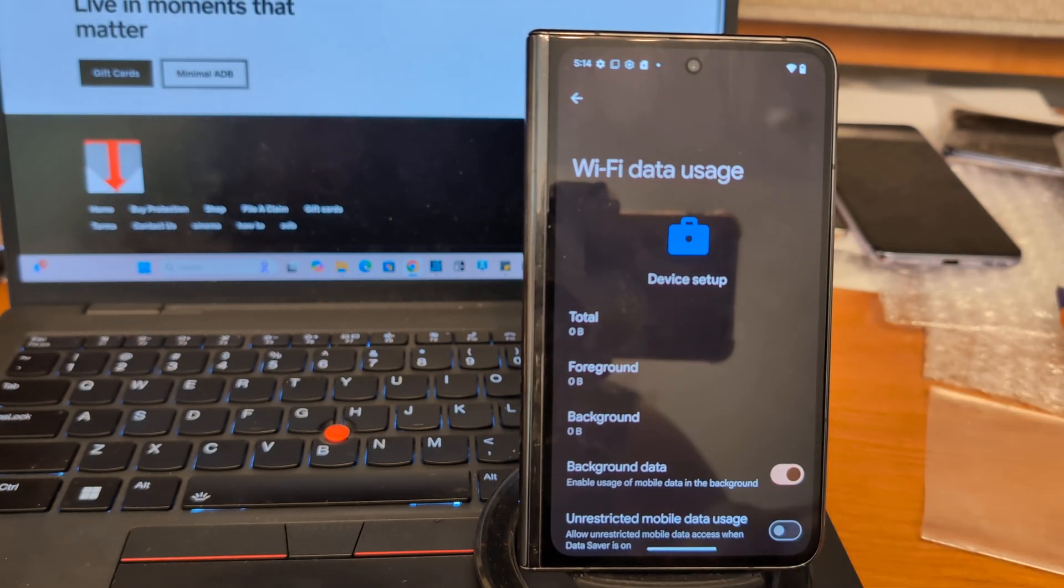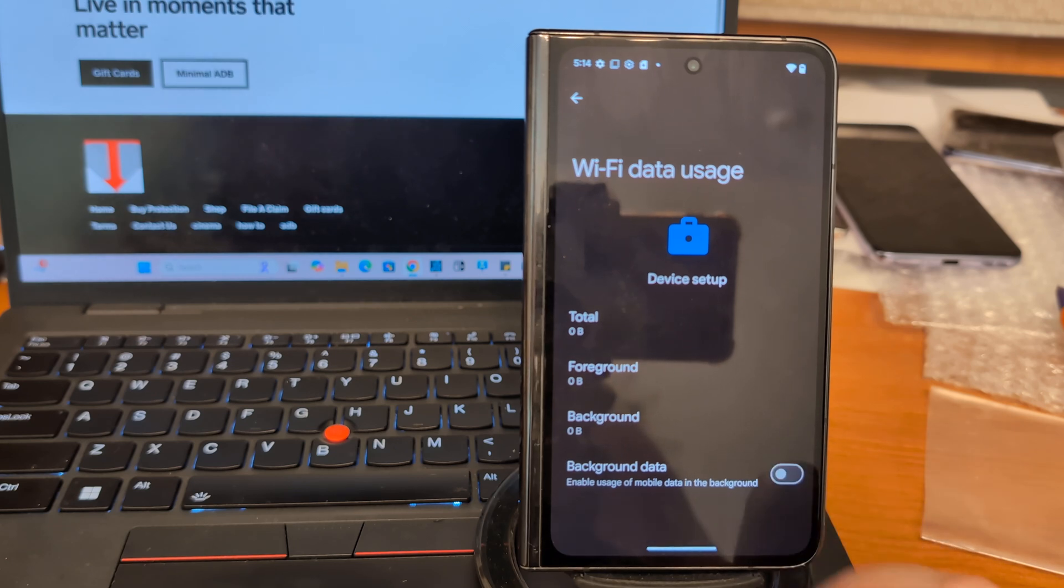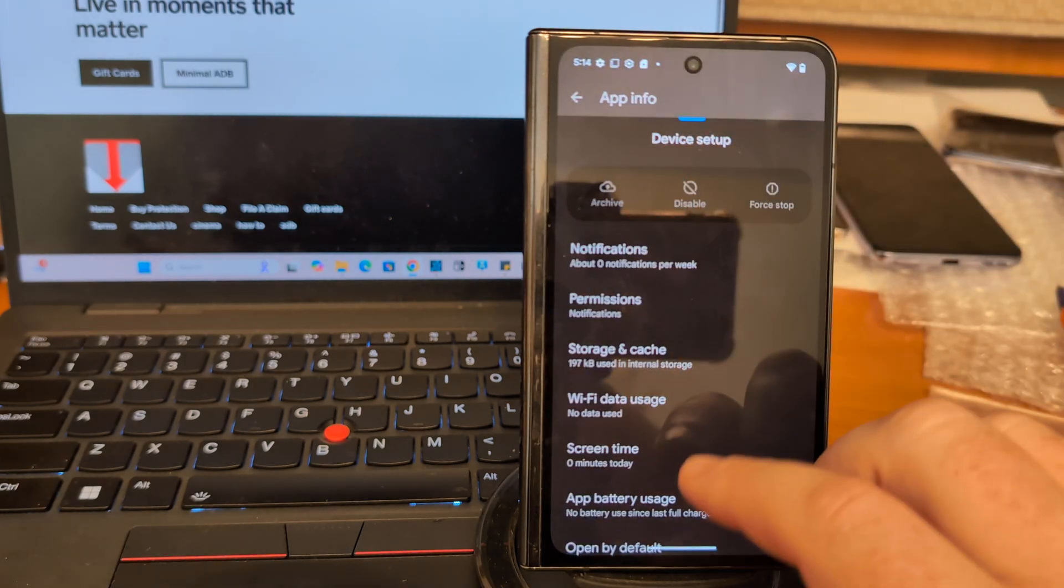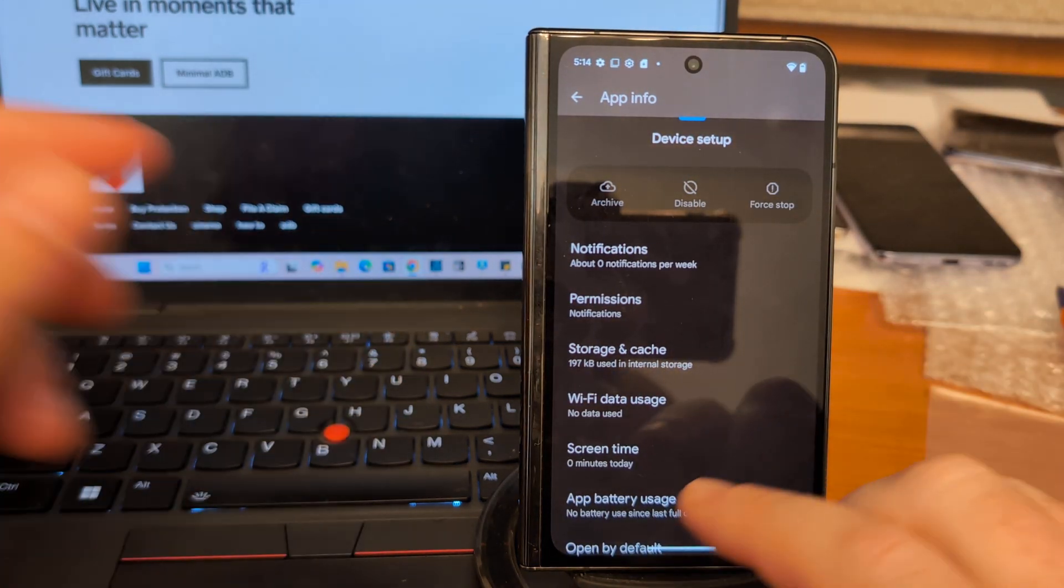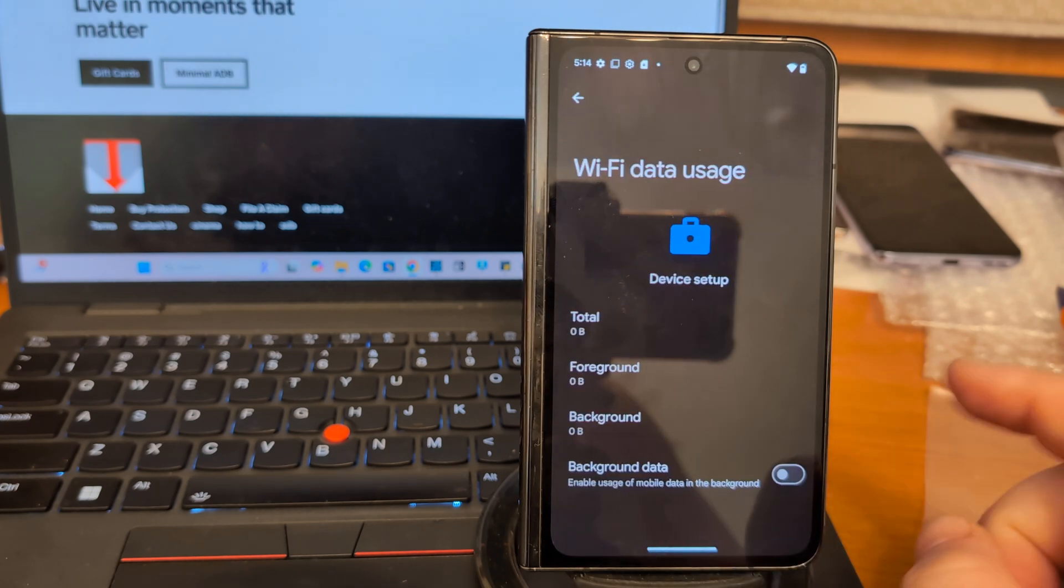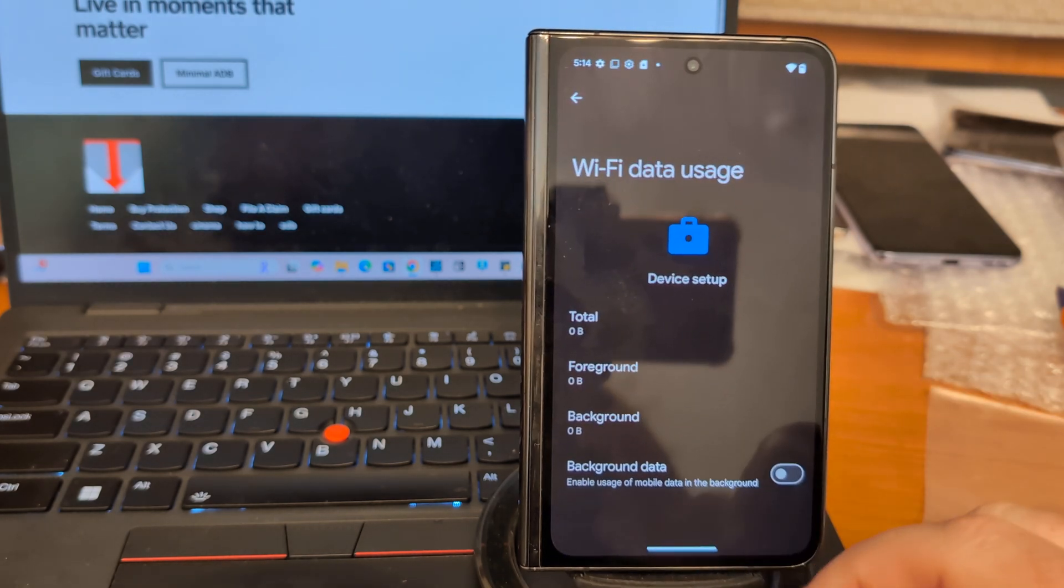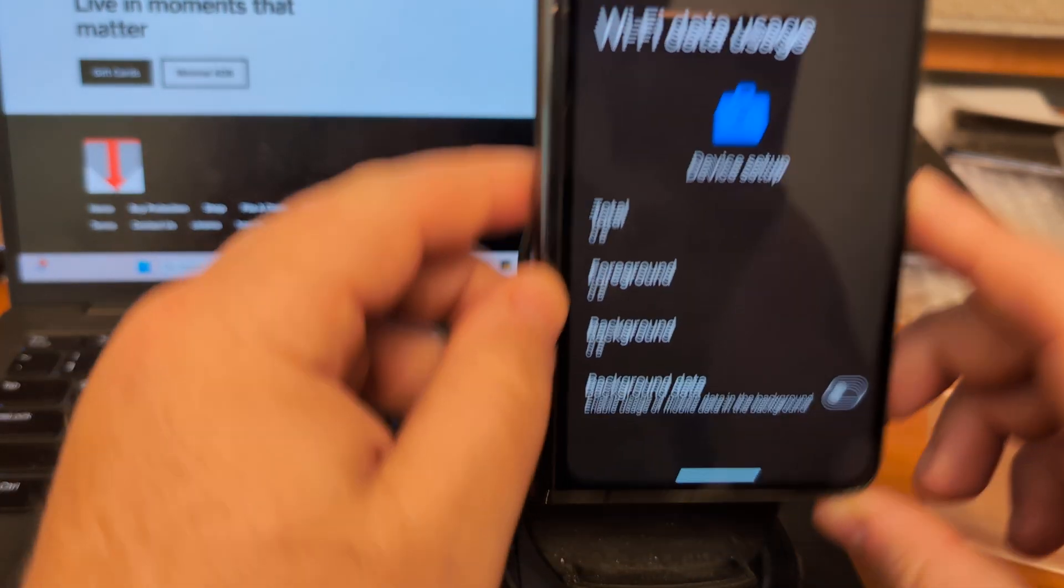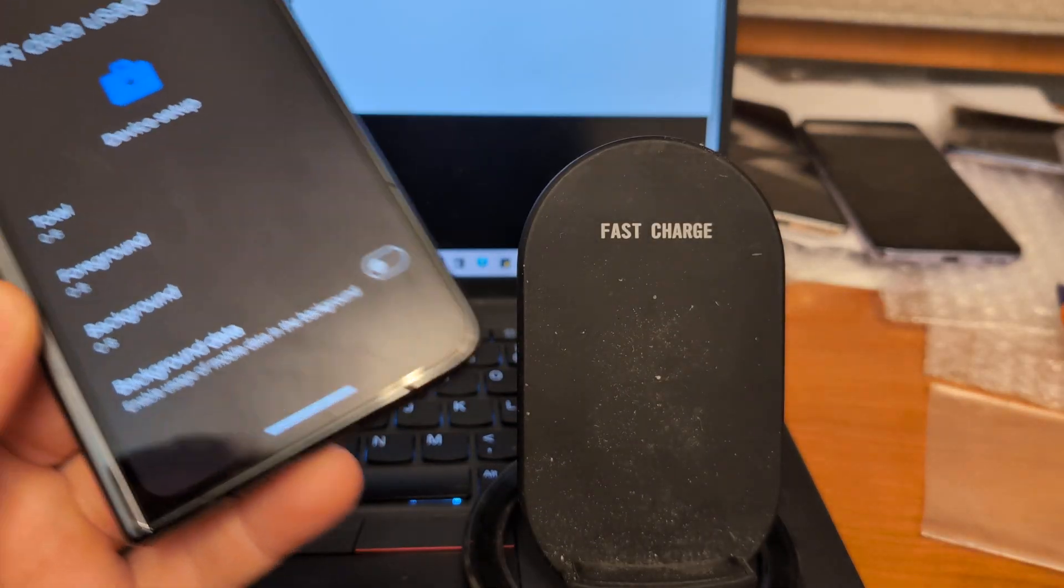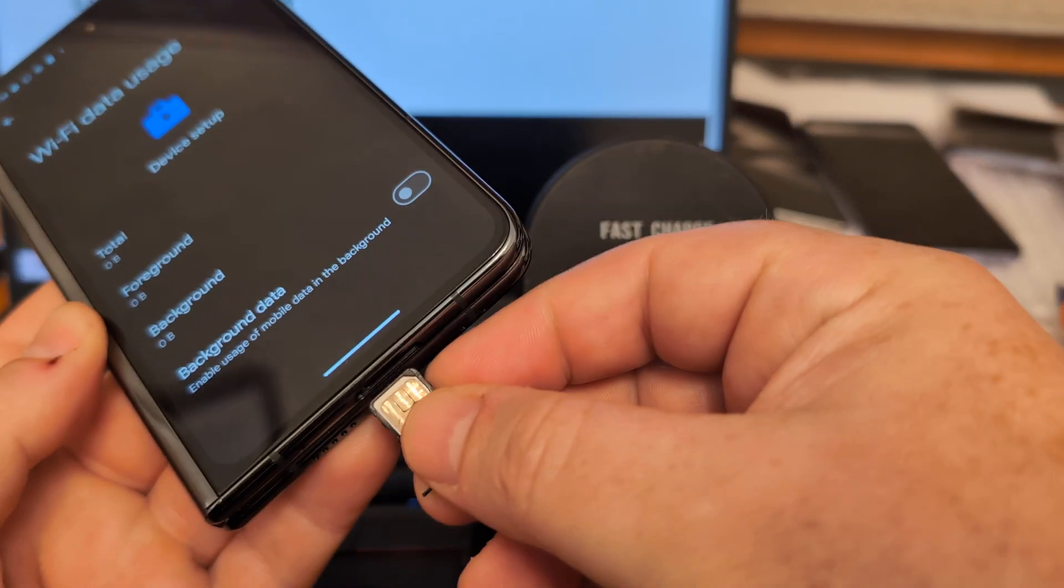So what you want to do, if this did not turn back on, you want to turn it back on and then just disconnect it again for Wi-Fi. And then now, so again, you turn Wi-Fi data usage, turn it on, turn it off. Now you can pop back in your SIM card and you're going to be good to go.